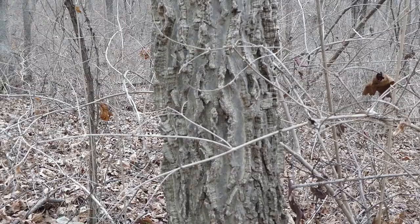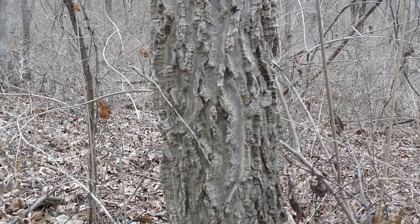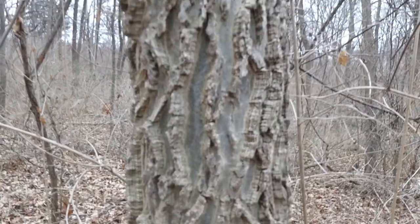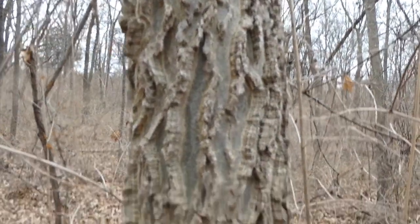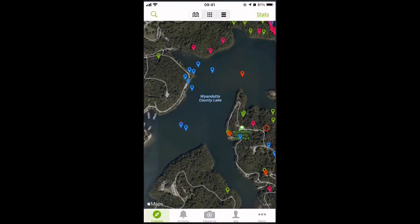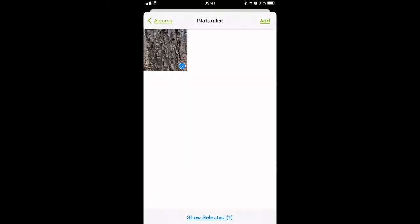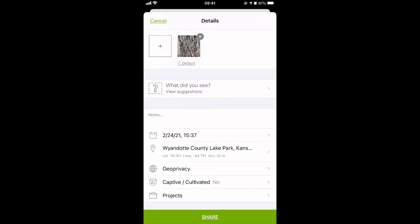Have you ever found yourself wandering around in nature and suddenly you come across a tree with really interesting bark? You stop to take a closer look but you still aren't sure what type of tree it is. If you have a camera or a smartphone with you, you can take a picture of it and then upload it into an app called iNaturalist, and within seconds you get suggestions of what species the plant in front of you might be.